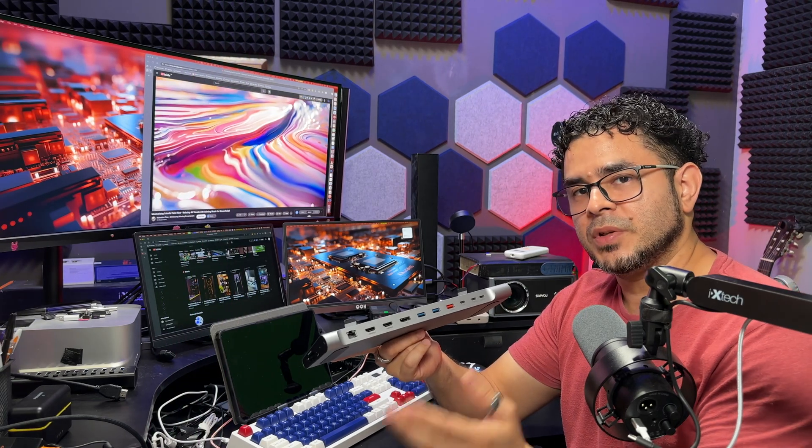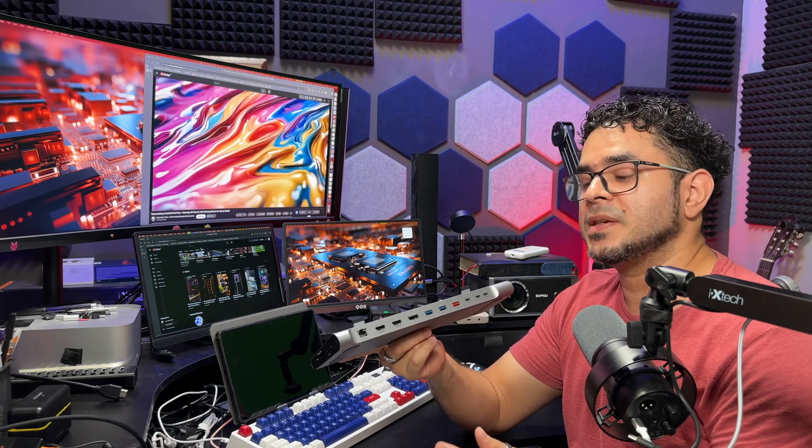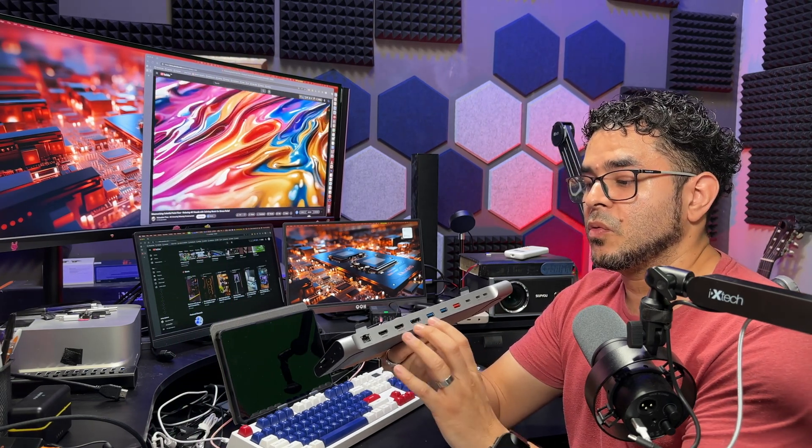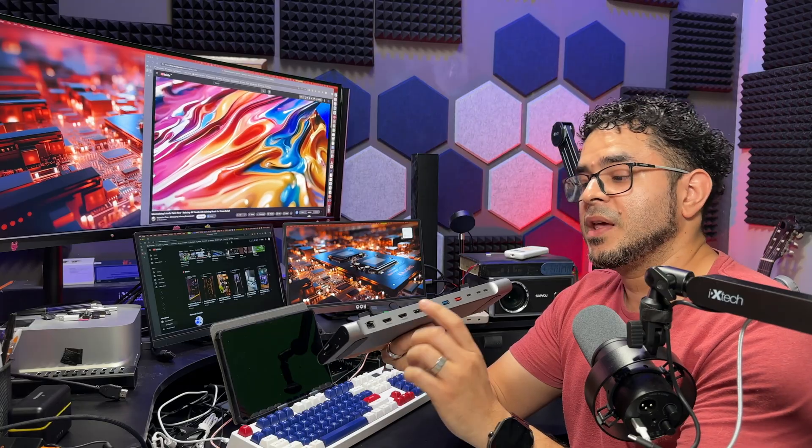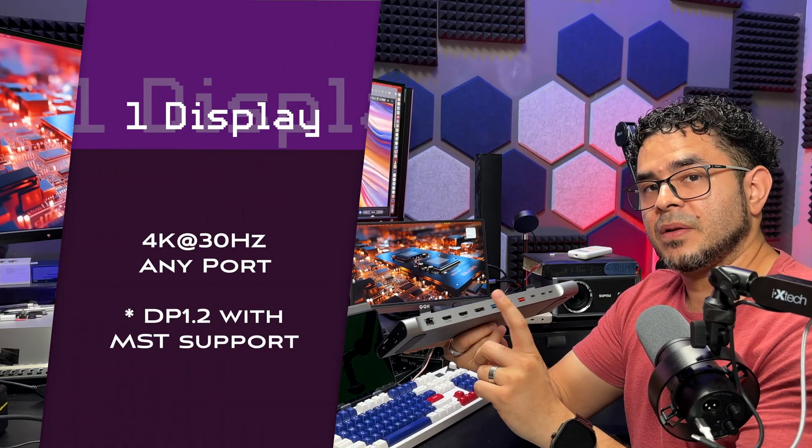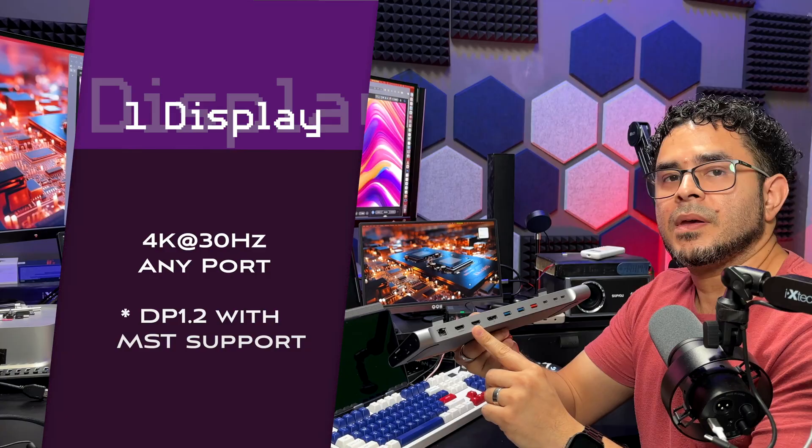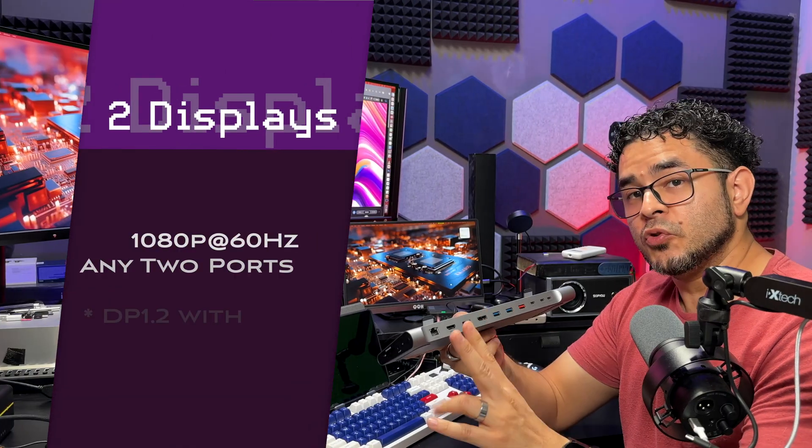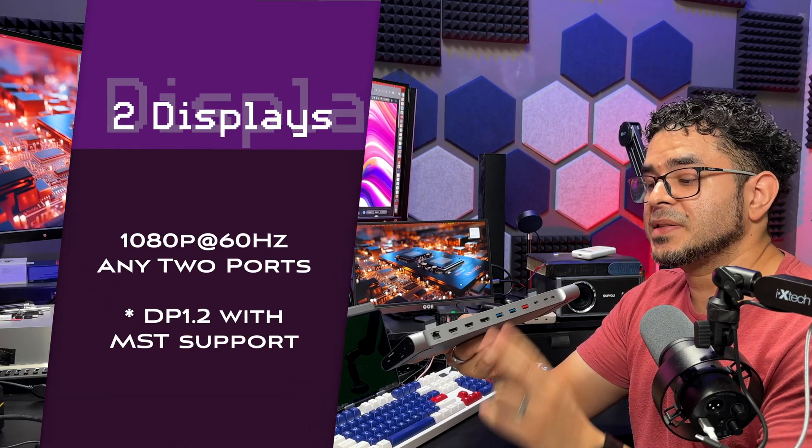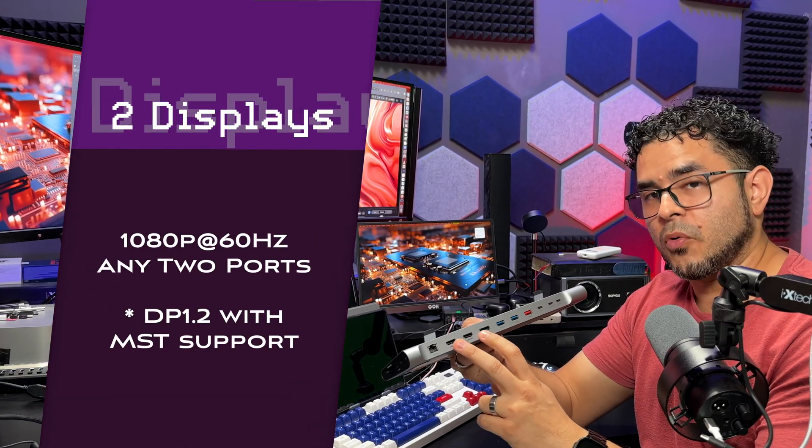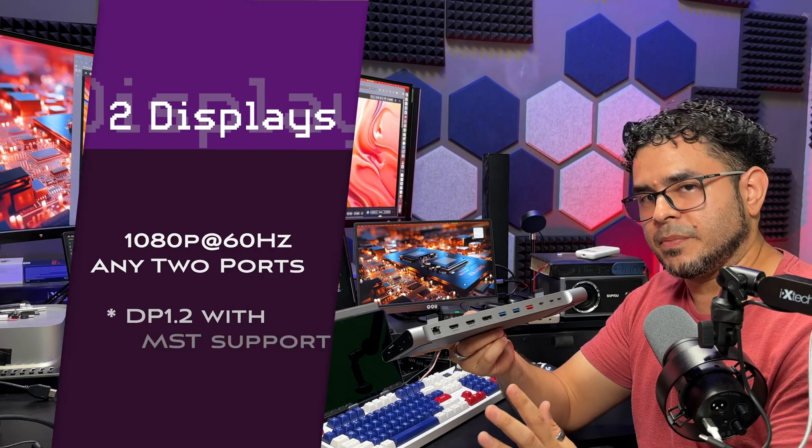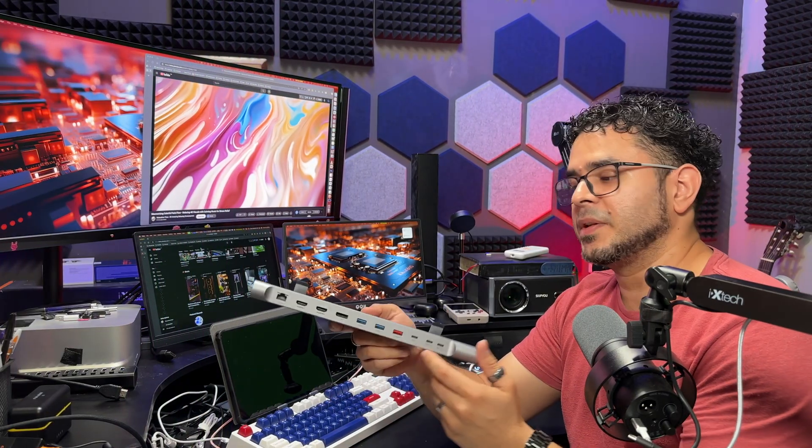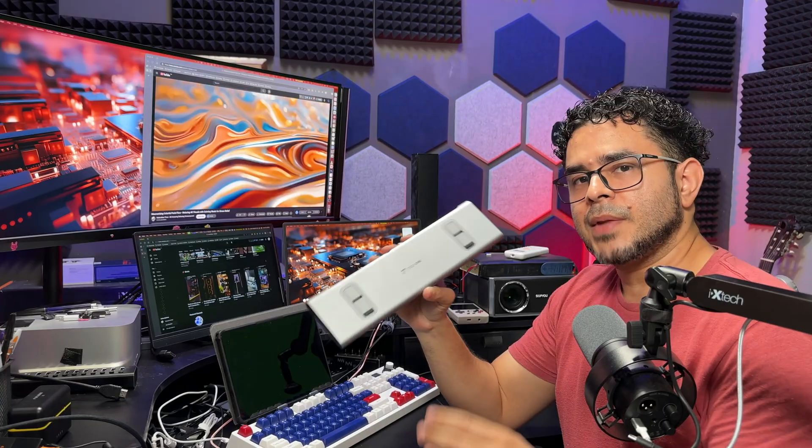Finally, if your system supports only DP 1.2 with MST, you'll have much lower resolution. You can connect a single display at up to 4K 30 and up to two monitors at 1080p 60, regardless of which combination of ports you use, and you will not be able to connect three monitors. All in all, you do have a lot of flexibility with this docking station.